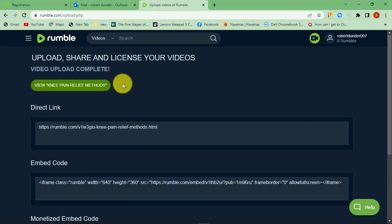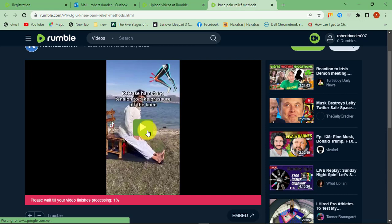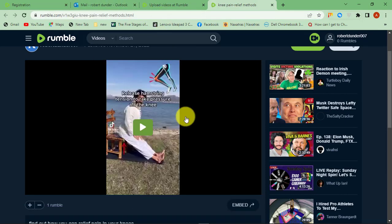This is how you can sign up for a Rumble account and upload videos.